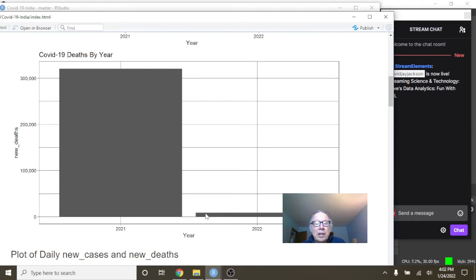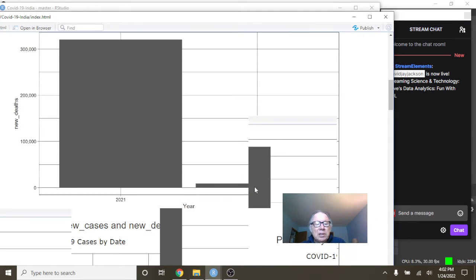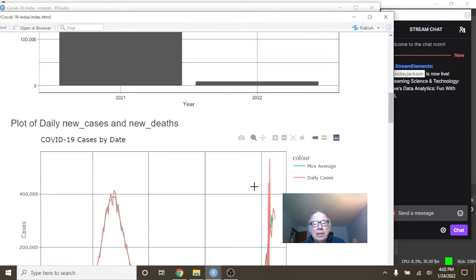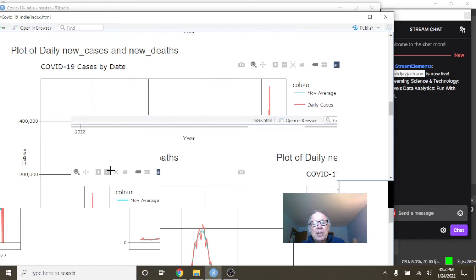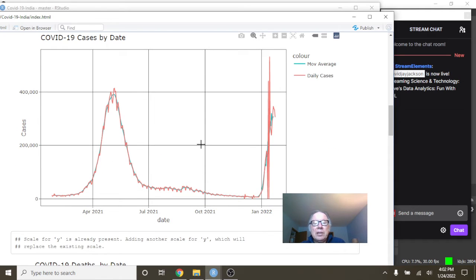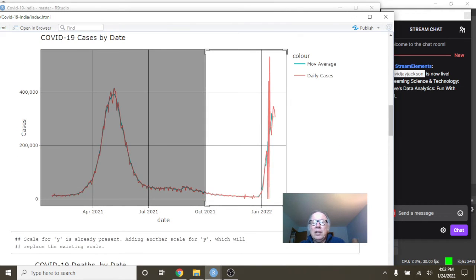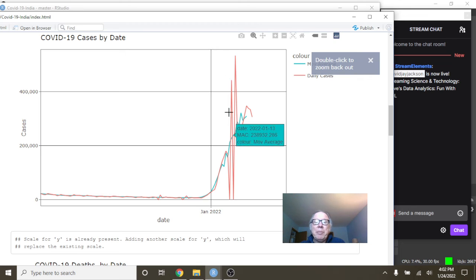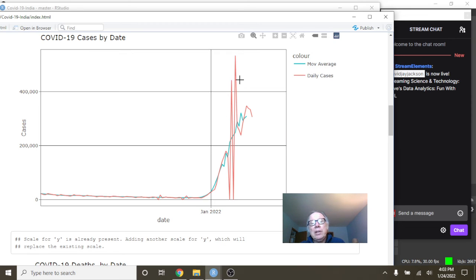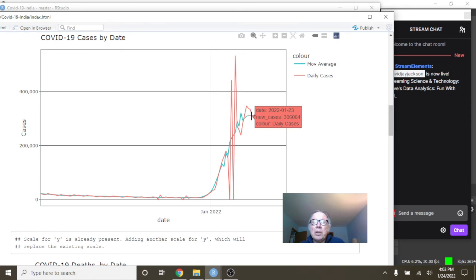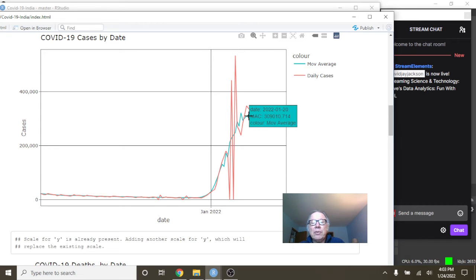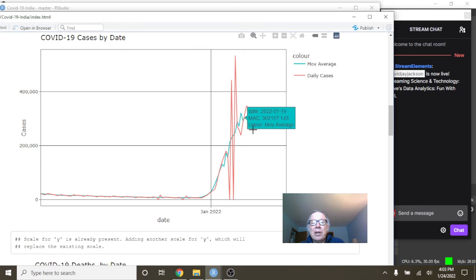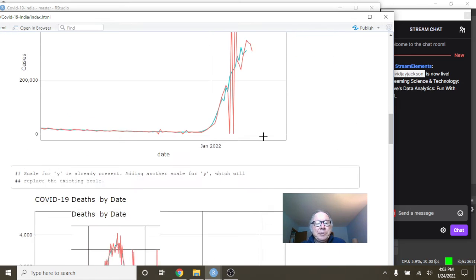The good news is your deaths are relatively low compared to cases. Now, I can see here, you can see this pattern occurring. The big spike up in January, although last week's numbers have fallen. January 23rd had fallen to 306,064 cases per day, a single day, with an average of 309,010 cases per day on average.